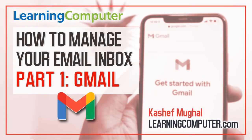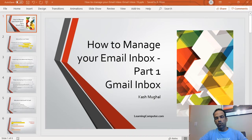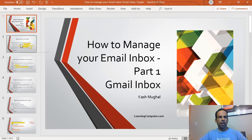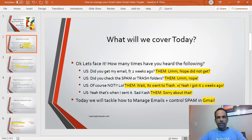Hey, good morning! Welcome back, happy Friday. This is being brought to you by learningcomputer.com. Today our topic is how to manage your email inbox, part one. Today we are going to strictly focus on Gmail inbox. My name is Kash Magal.